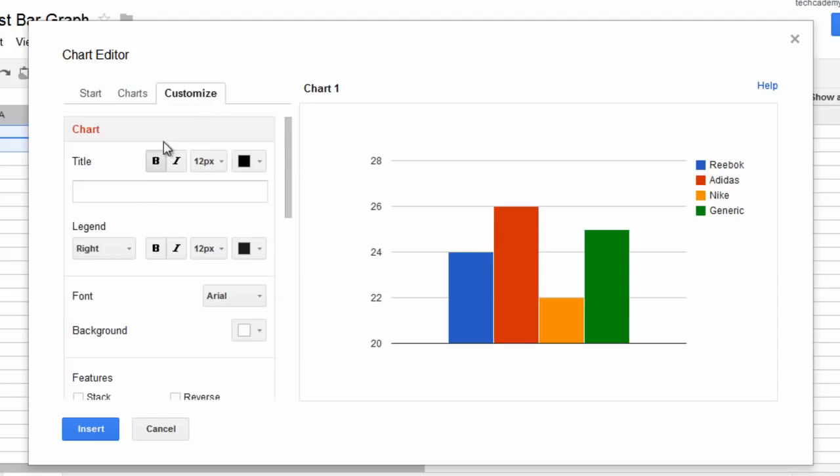Now, let's go to Customize and let's give our graph a title. Let's name this Runners times.